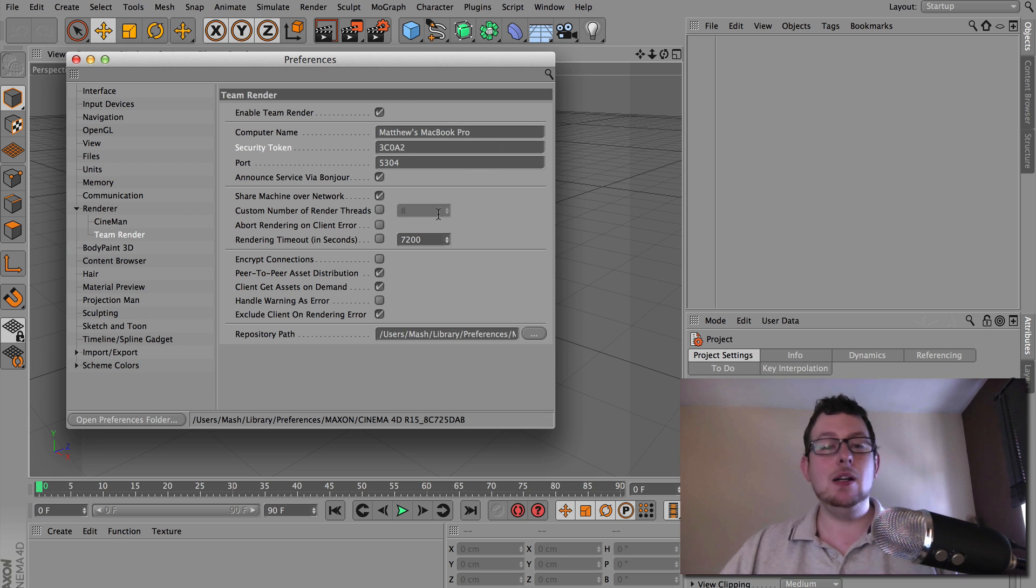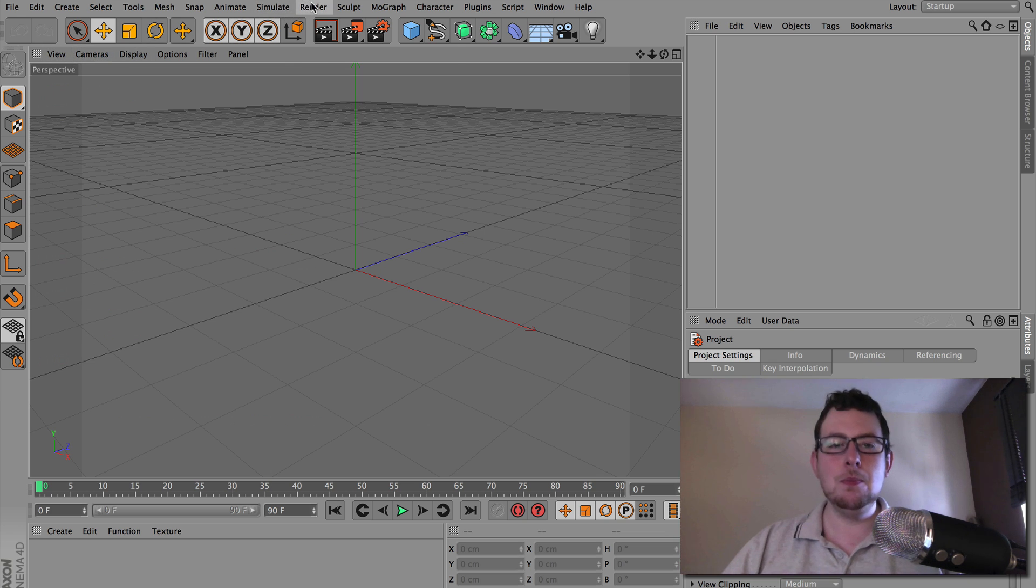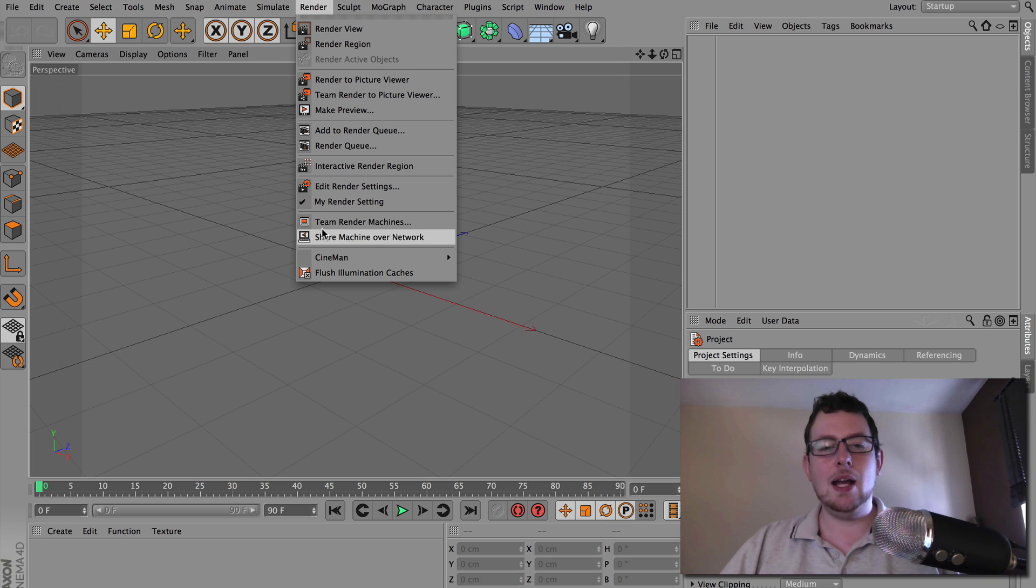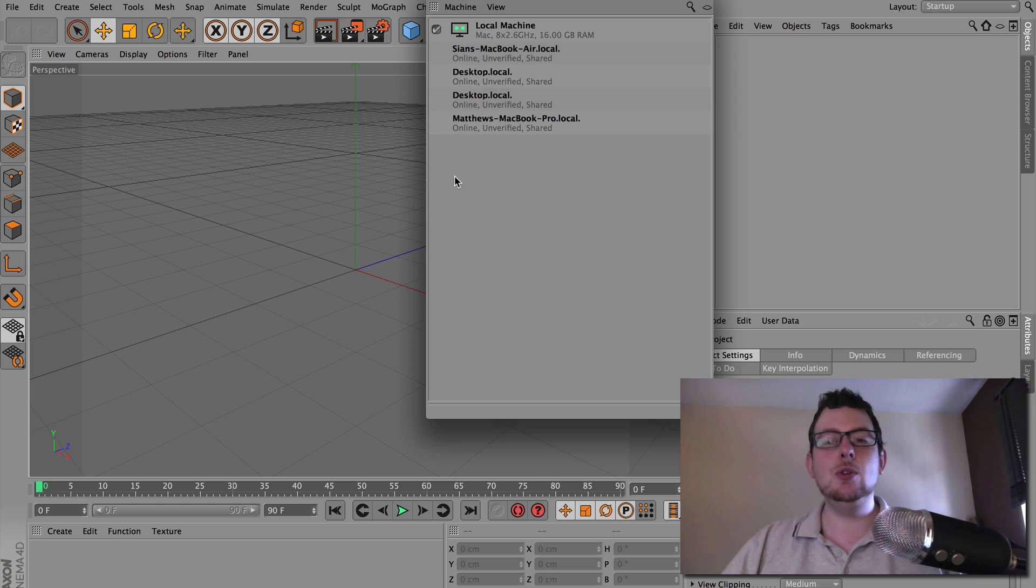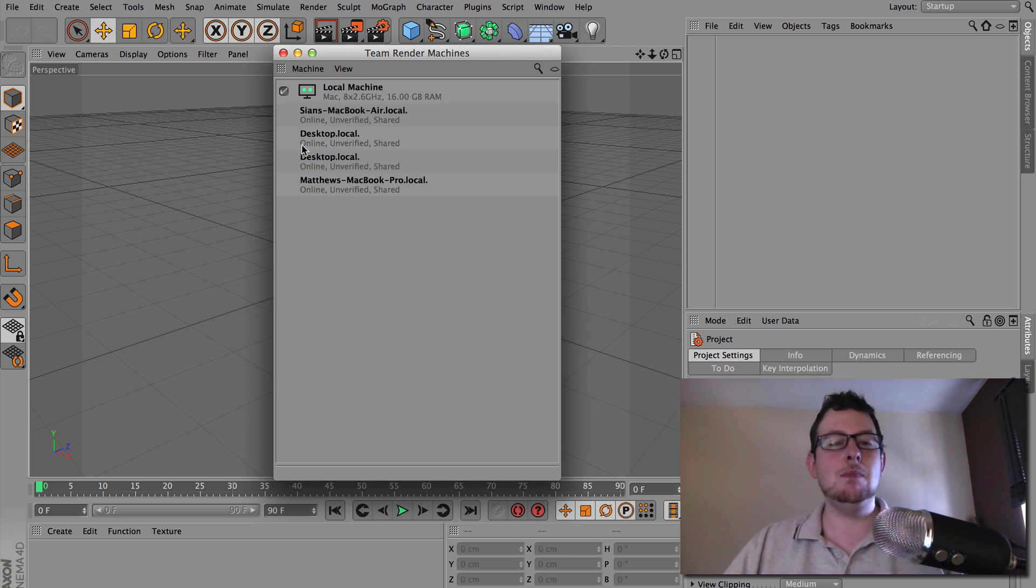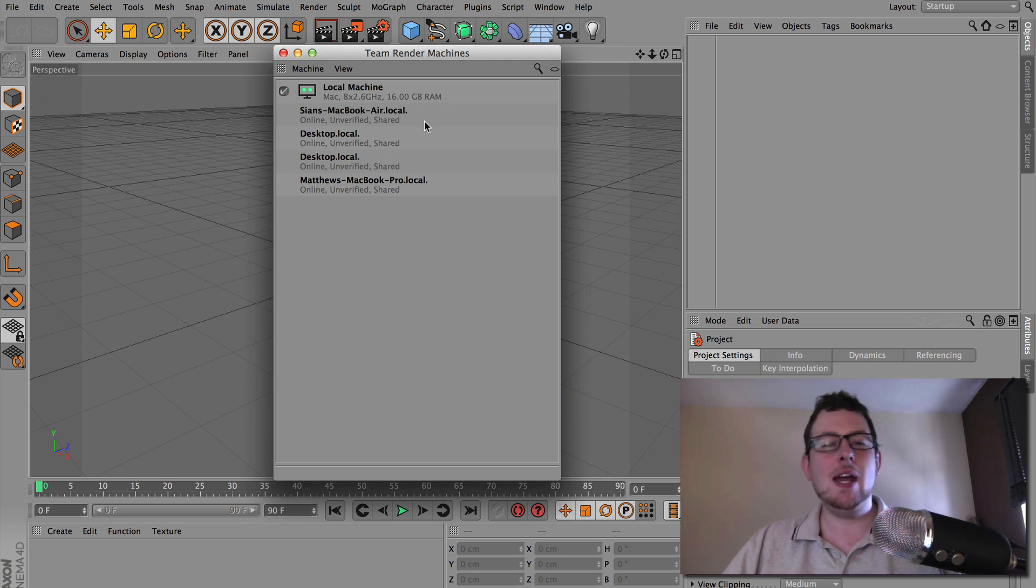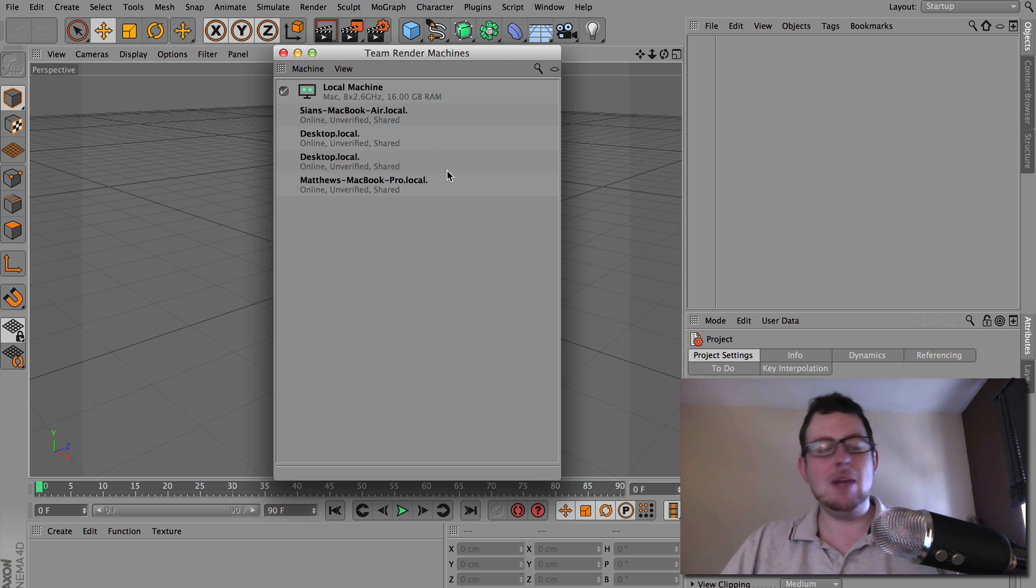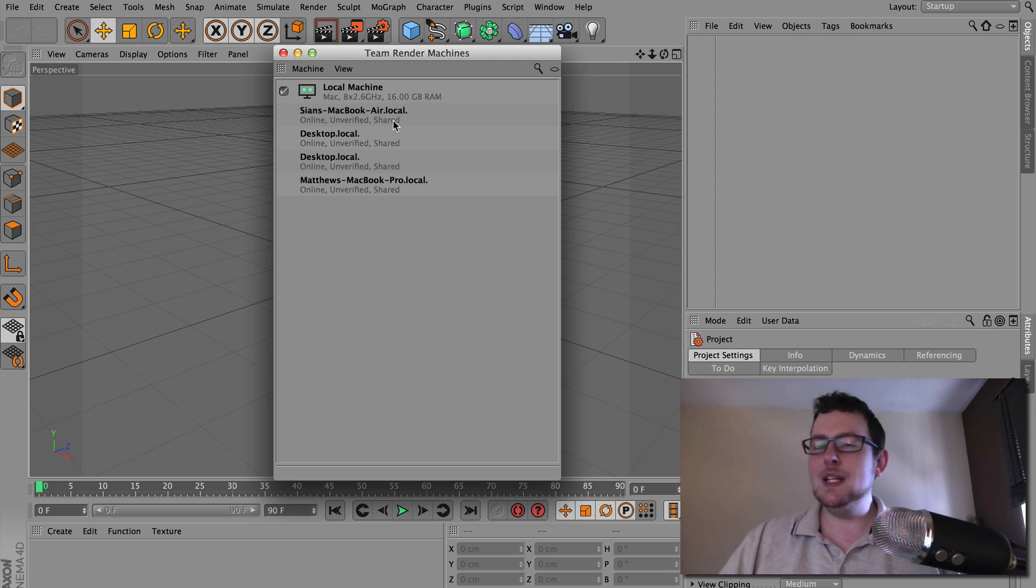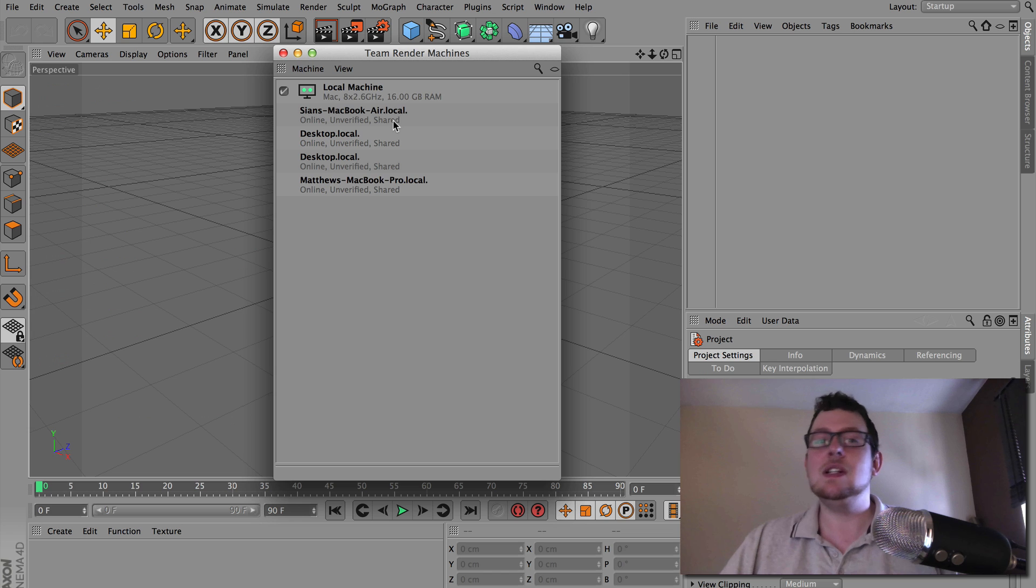So that's it. I've enabled it there. So if I close my preferences, I should now be able to go to my render menu. And in here, I have Team Render Machines. This will list all of the other devices on your network ready to go. So here I've got some Mac, MacBook Airs, Windows desktops, MacBook Pro. You can mix and match pretty much anything you like. I haven't come across any limitations between the Mac and PC side yet, so it's all worked thus far.